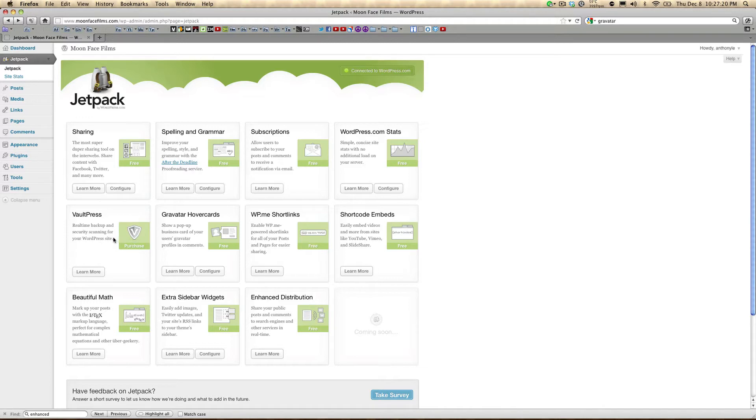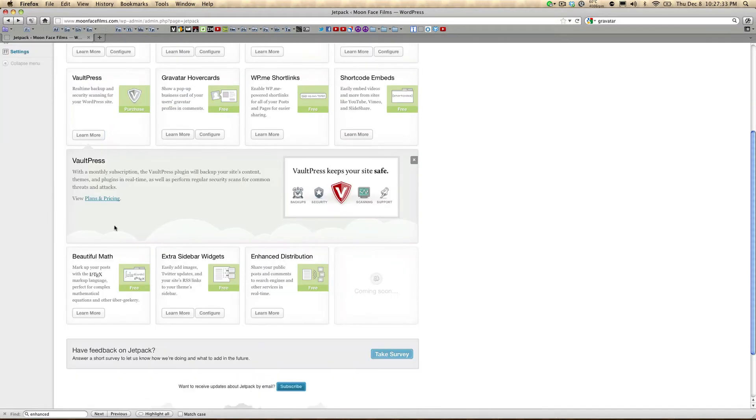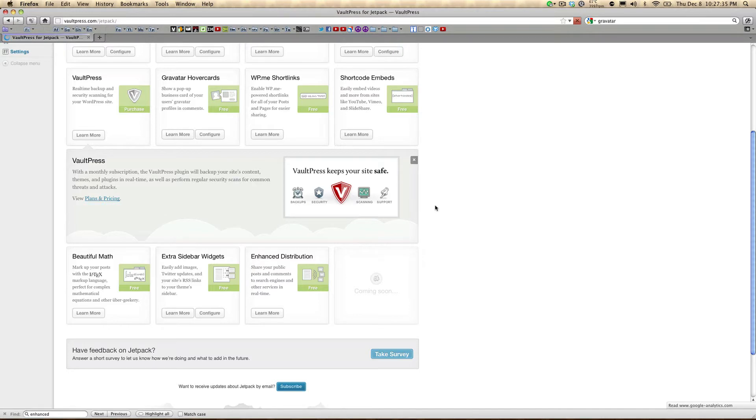VaultPress is actually the only feature of Jetpack that isn't free. It's for backing up your WordPress site, and it also comes with a security scan feature. If you click learn more, you can see the plans and pricing for VaultPress.